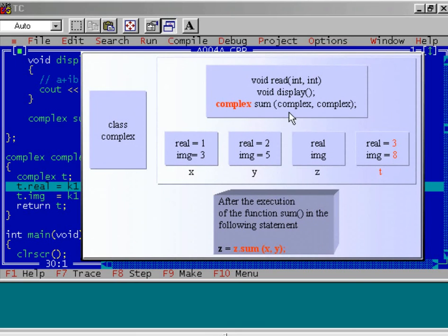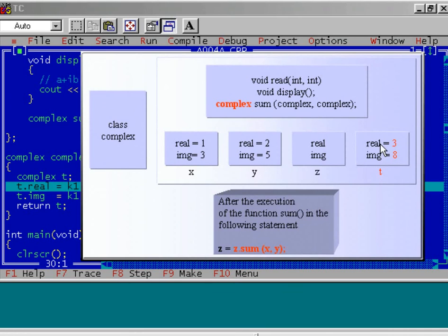We have added k1.real, which is nothing but x.real — that is 1. And the second one is k2.real, which is nothing but y.real — that is 2. So, 2 plus 1 is 3, and that we have assigned to the real data member of object t.